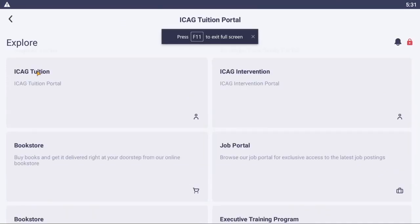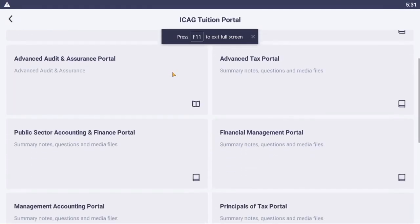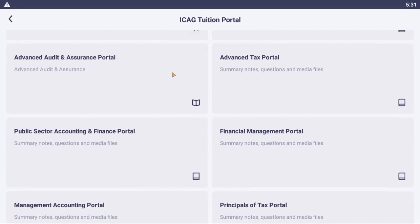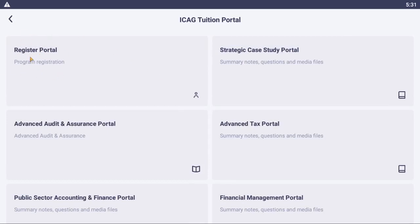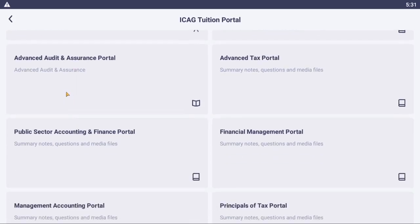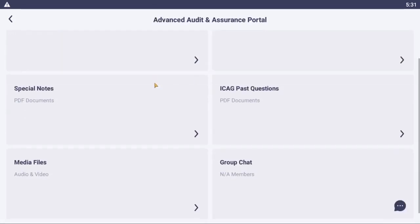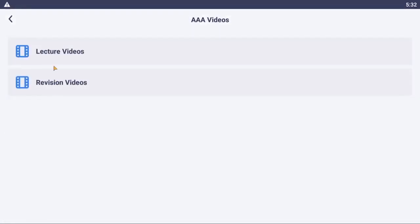I'll go to ICAG Tuition. If this is the first time I'm using this and I have not registered with ASPAR yet for a sitting, then I need to click and log the Register Portal to register for the sitting. But in my case, I've already done that. So let's assume that Advanced Audit, Media Files, Video Files, Lecture Videos to open up my lecture videos.